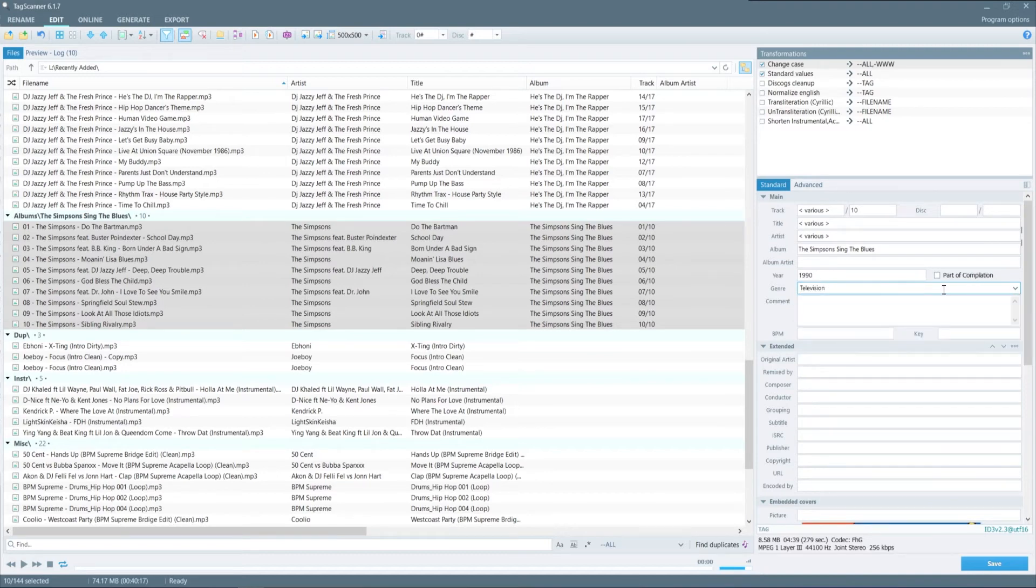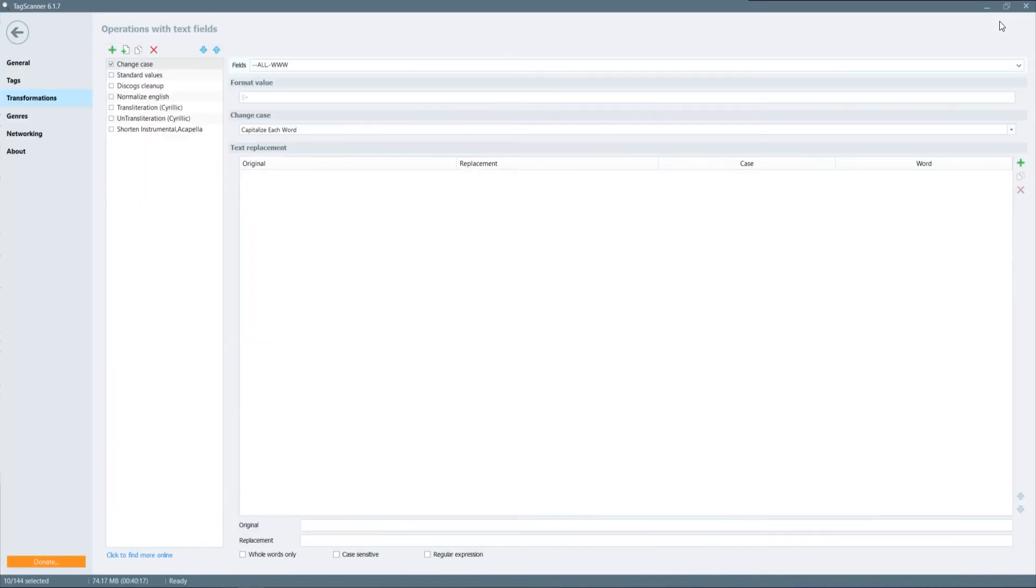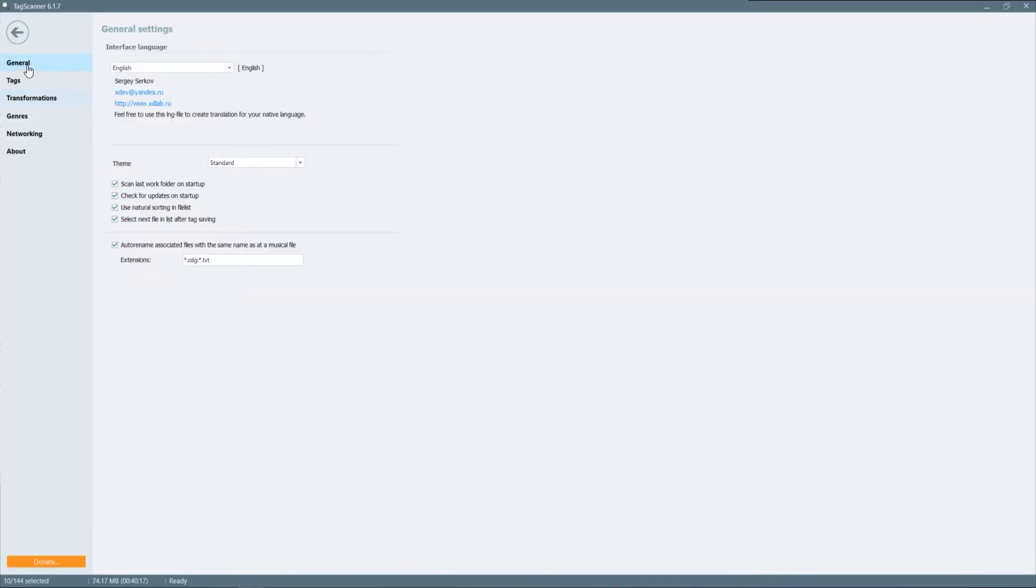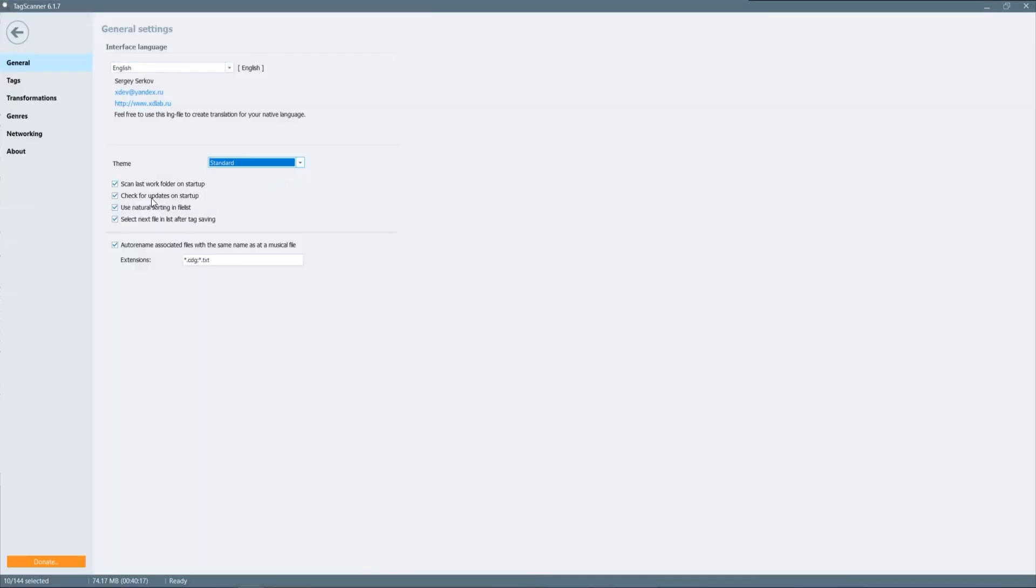Before we go any further I want to jump up to the program options there's a few things in there that I need to explain before we move further into this tutorial. So by clicking the program actions at the top you have the option for general which you can go in and change your theme to standard or dark and this is just an example. The next option that I feel is important is for when you open up the software it will pick up where you last left off and also too when you make changes to a file once you hit save it'll move on to the next one.